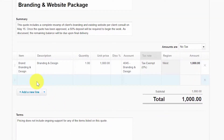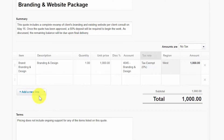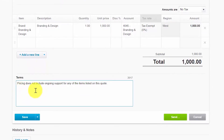If you need to add additional lines to the quote, you can do so by clicking the Add a New Line button. In the terms field, indicate the terms of the quote. You can set this information up automatically to appear on each quote — we showed you how to do this in the invoice setup tutorial.